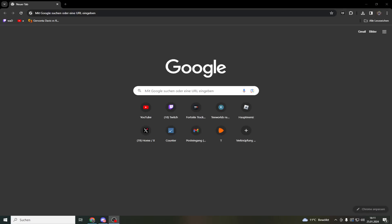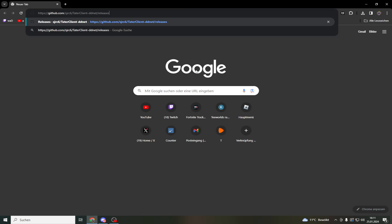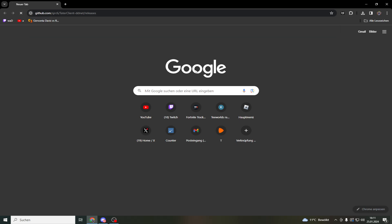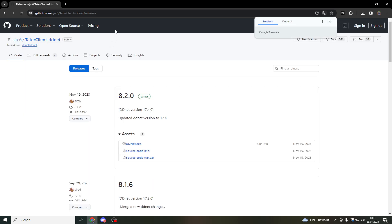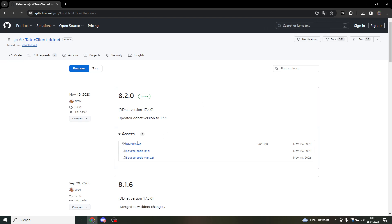Hello guys, quick tutorial on how to install T-Client because I got asked many times on my stream. So first you open the browser, then you're going to go on this site, link in the description, then you're going to download.